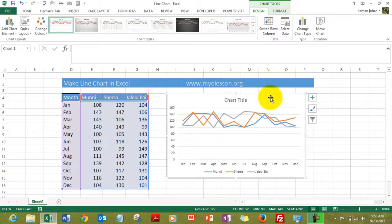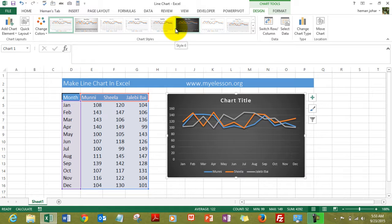So this is the simple version and the line chart is ready in just two clicks. Now from here you can change the color and theme and design.